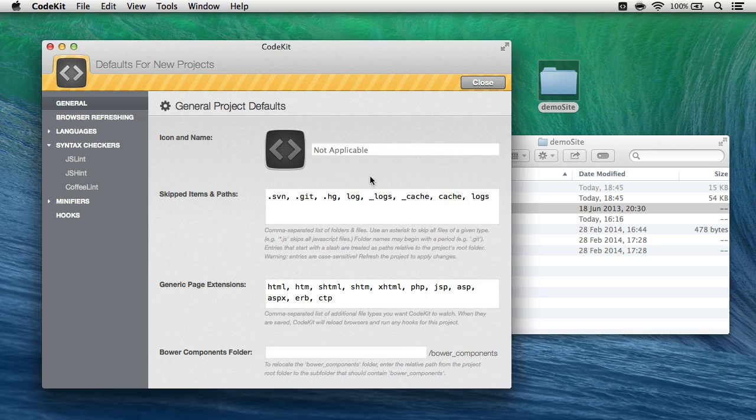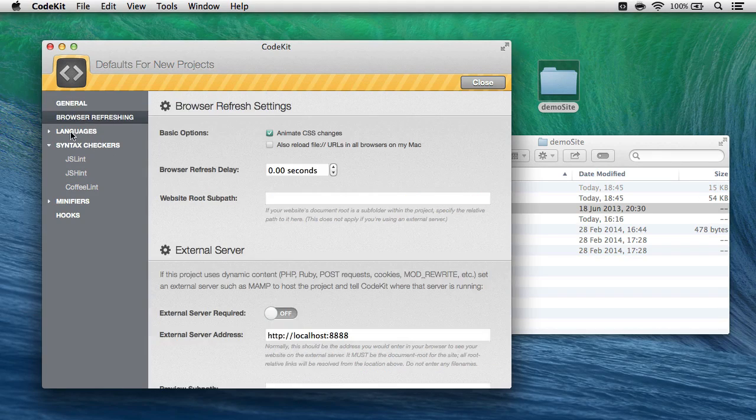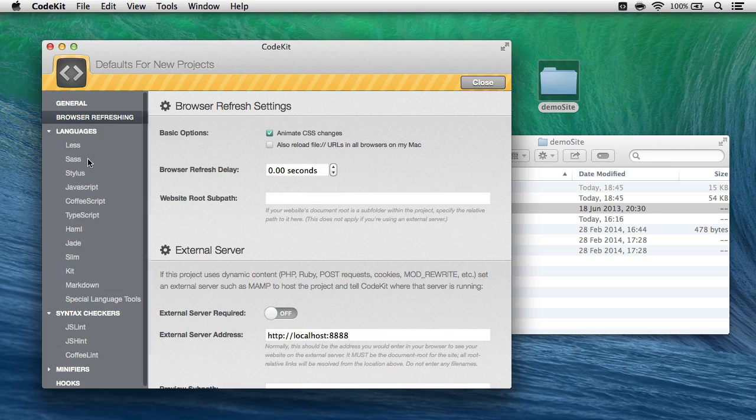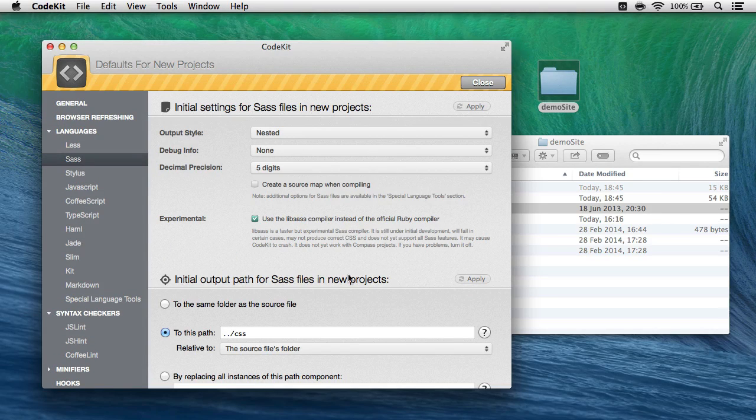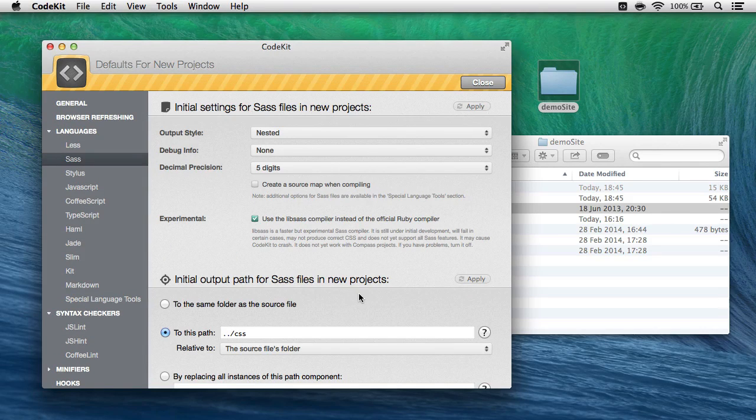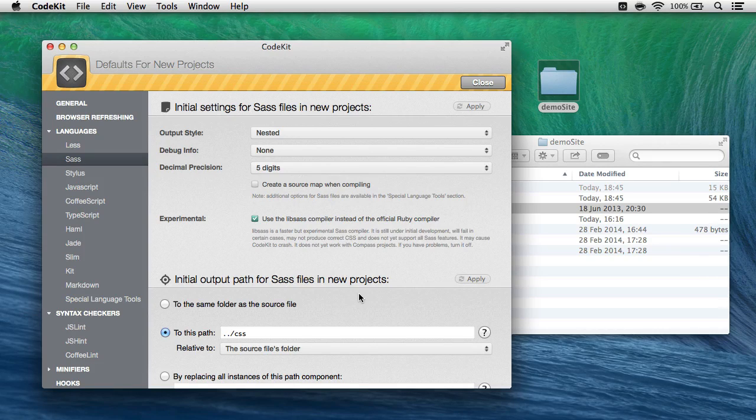The top bar changes colors to let you know you're editing the global defaults, and here it's just like editing project settings for a regular project, except any changes I make here will apply to new projects or new folders the very first time they're added to CodeKit.